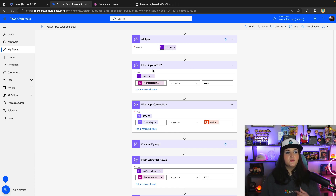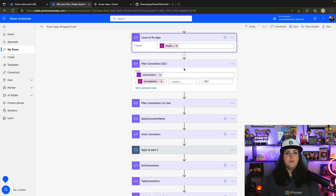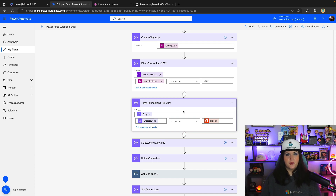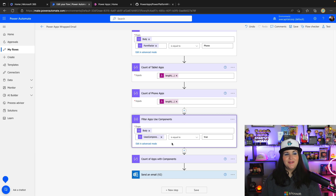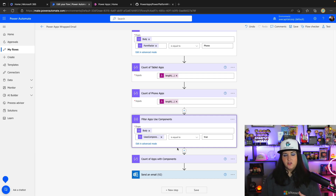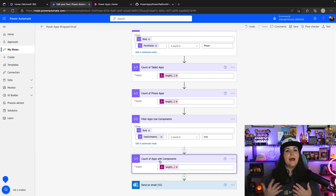Then I'll add a second filter to filter these 2022 apps for applications created by the user that's requesting. Below, in a compose action, I'm getting the count of the applications actually created using the length function. Same thing for connections — when getting the different connections used in applications, we do those same filterings for the current year and current user. Some additional pieces of information I'm getting for reporting include the form factor used, and a bonus piece: whether the application uses components. That's a flag available from the Power Apps for Admins 'Get Apps' action. I'm focusing this on Power Apps, but you can apply the same concept using the Power Automate for Admins connector to get a summary for what you did in Power Automate for the year as well.